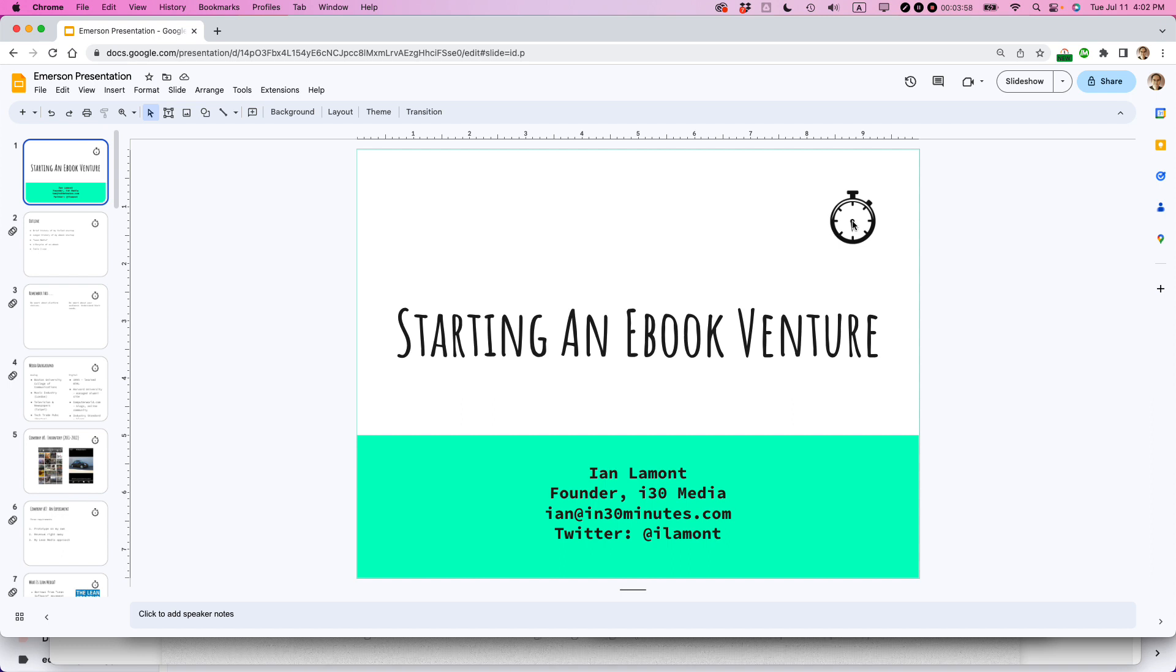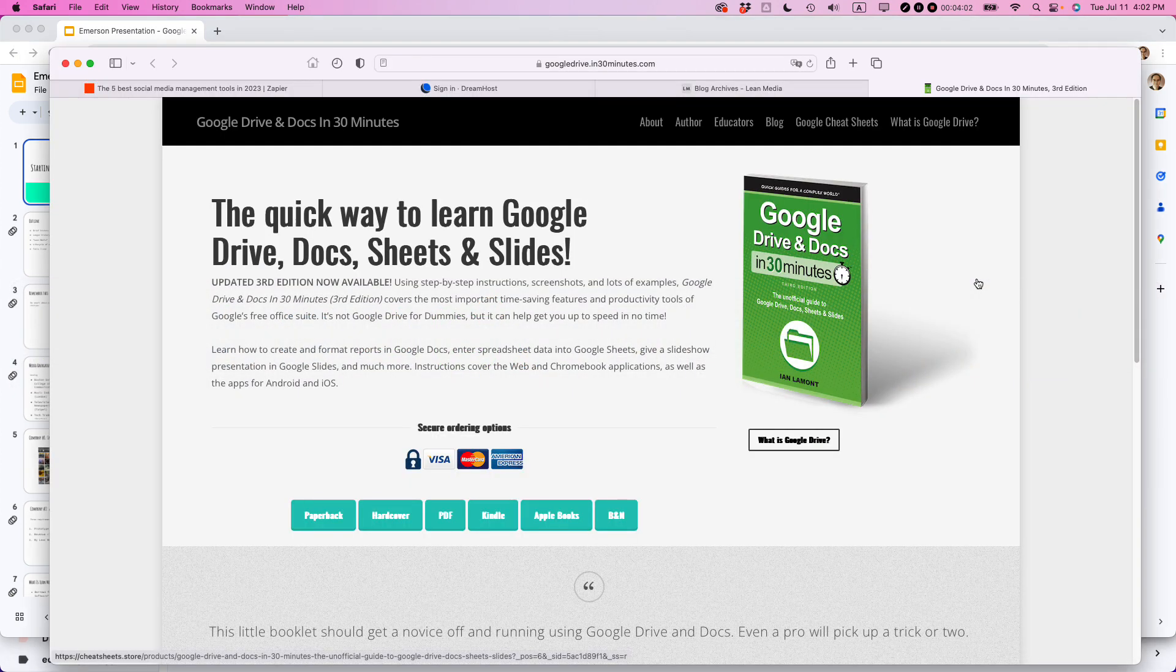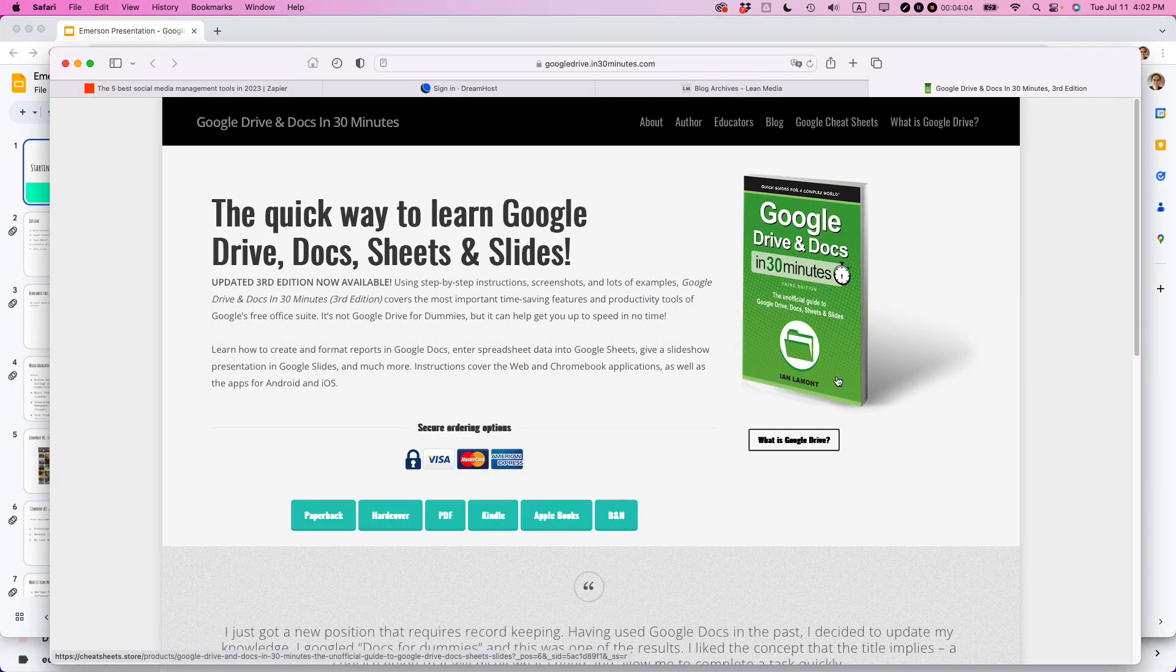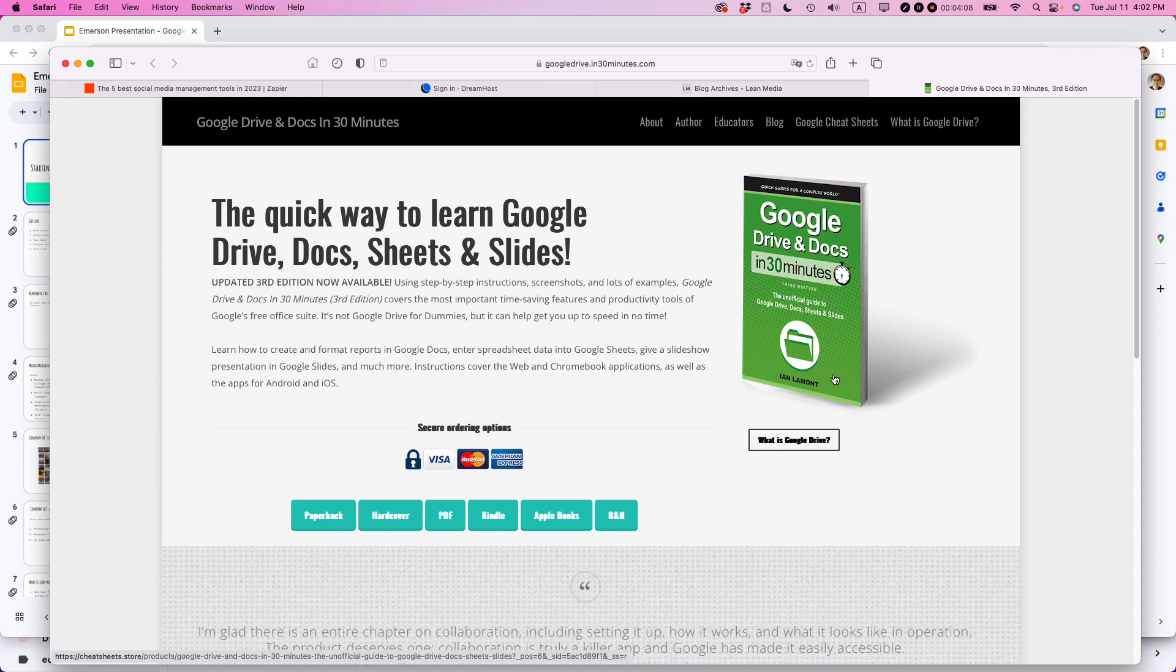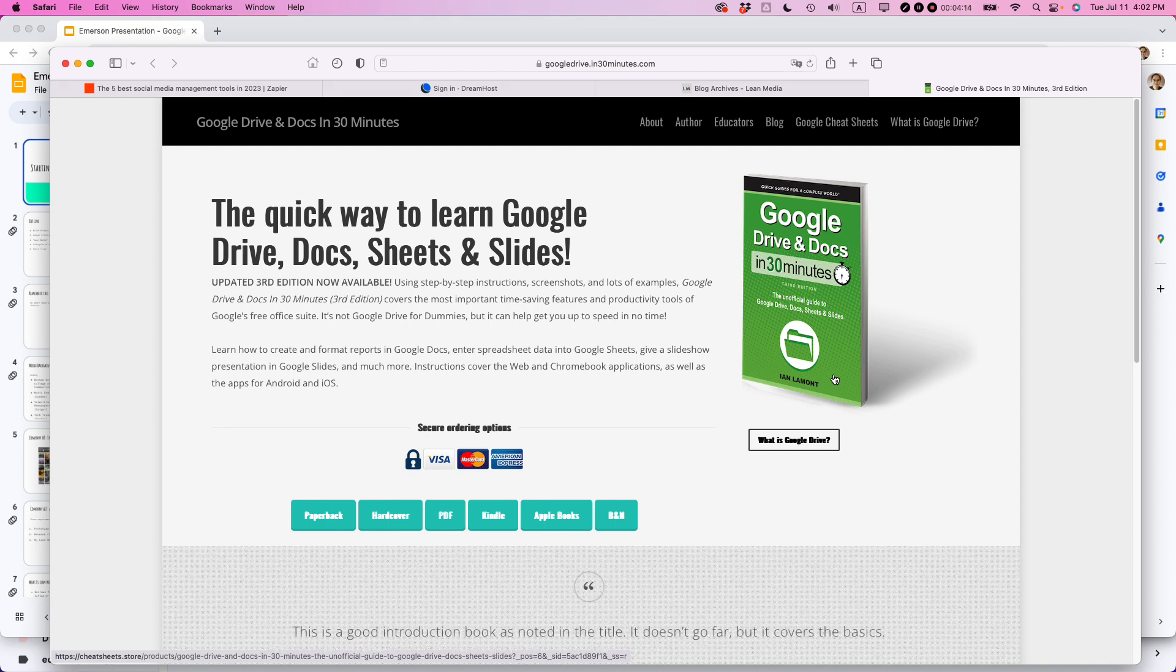If this video helped you out, please take a moment to like it and follow me. And also if you go to in30minutes.com, that's our official website, seek out the book, Google Drive and Docs in 30 Minutes. It covers Google Slides as well, as well as Google Forms and other services that Google offers to let you kind of live your electronic life.